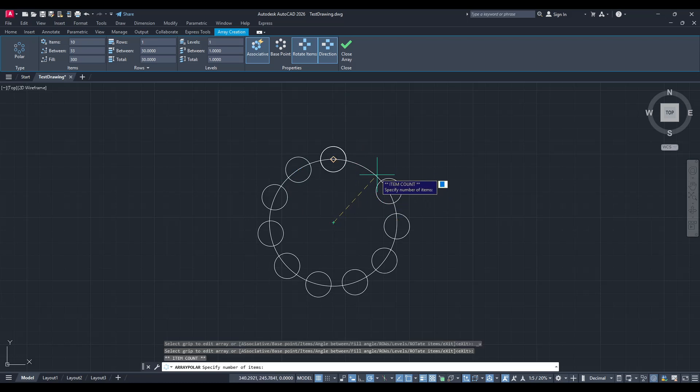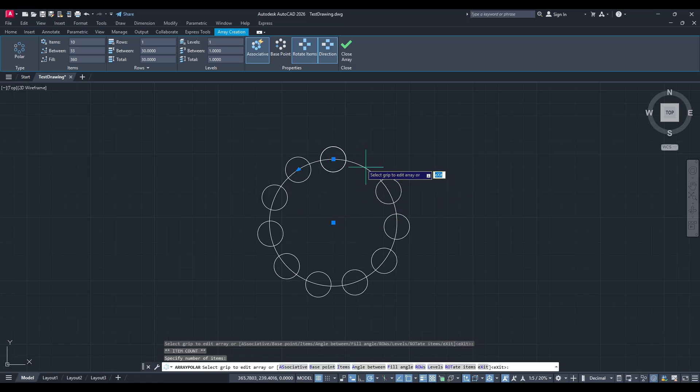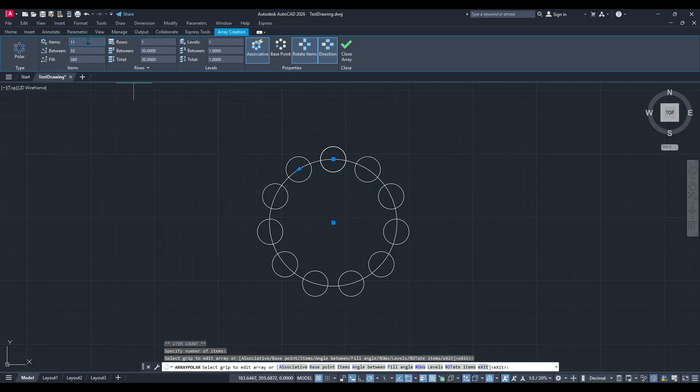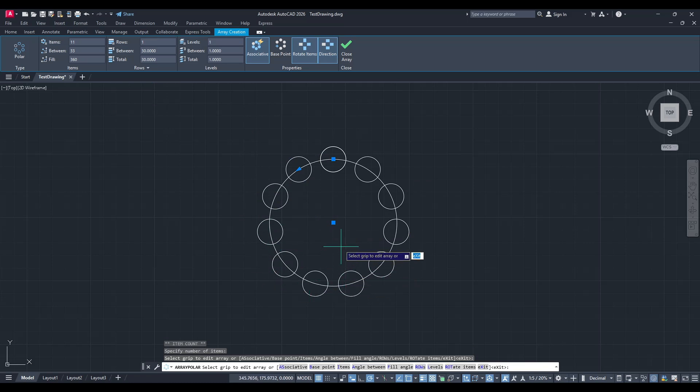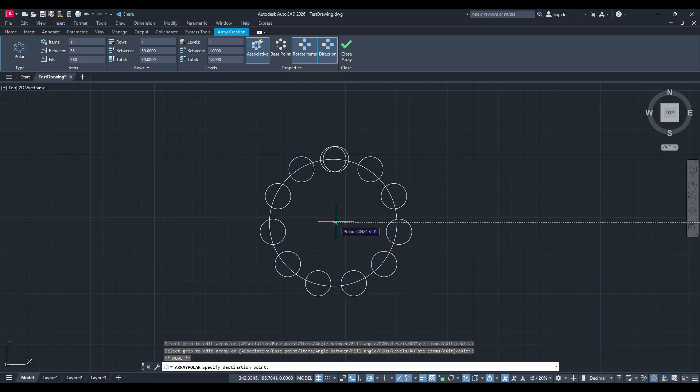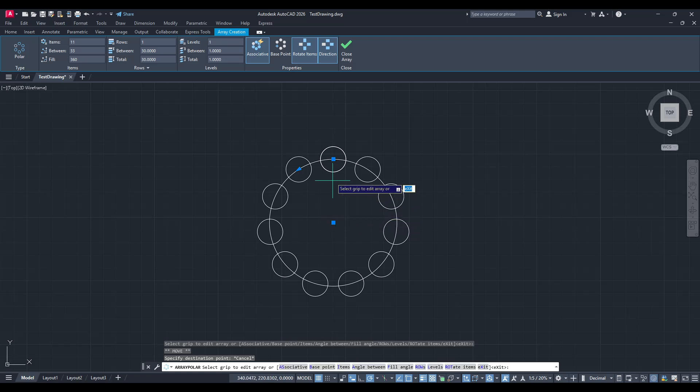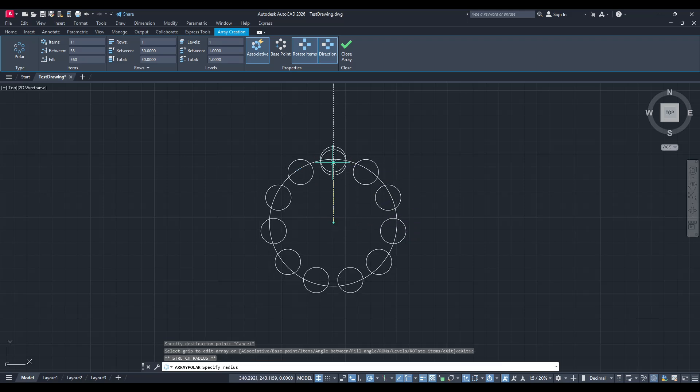Moreover, you'll notice anchor points around your polar array in the drawing itself. These are interactive and allow you to make adjustments visually. By clicking and dragging these points, you can change the size and distribution of your pattern, giving direct and immediate control over the appearance of the array.